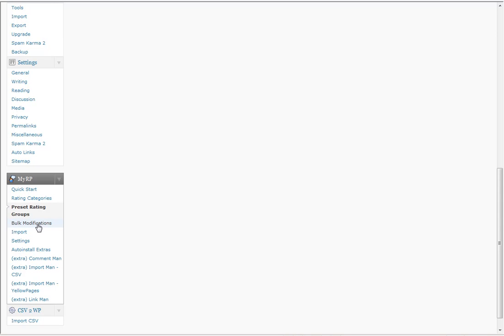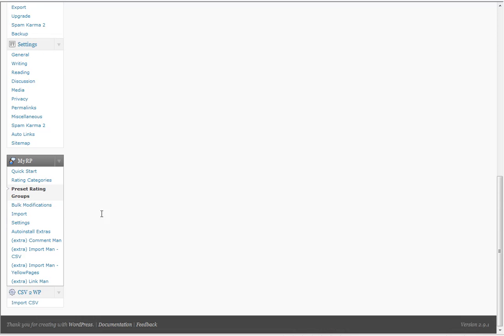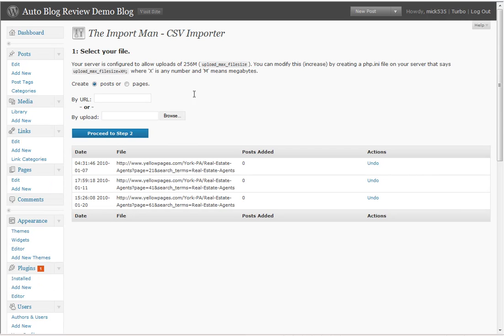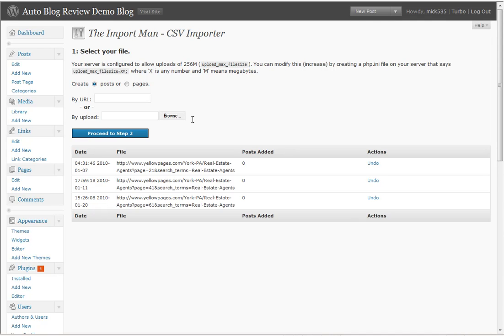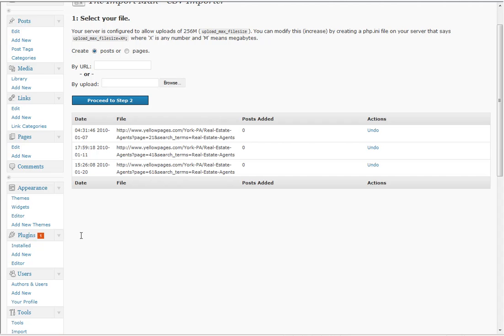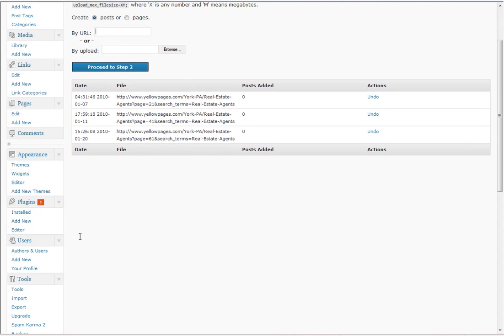Then I can go into bulk modifications. What does bulk modifications do for me? Well, it has an import function: import man for CSV, import man for yellowpages.com. What it does is I can create posts or pages by adding any yellowpages.com URL, or I can browse and upload a CSV file from an affiliate data feed, whether it's ShareASale.com or Commission Junction.com, whatever affiliate program I'm associated with. I can upload a thousand products via a CSV file. If I got a thousand products uploaded here and it's automatically posted to my blog, well how am I going to rate all those?